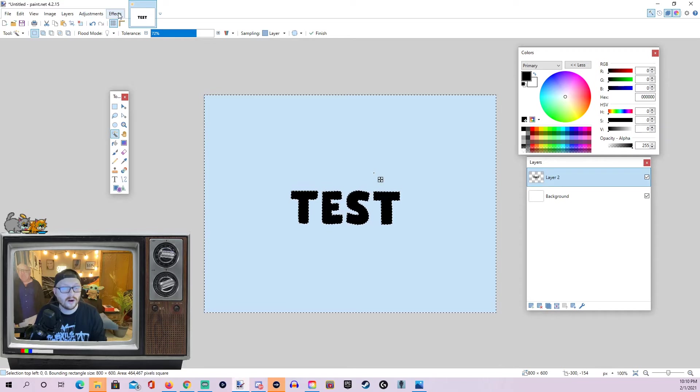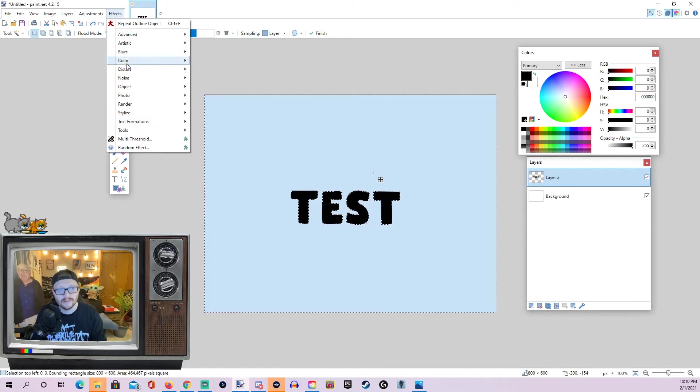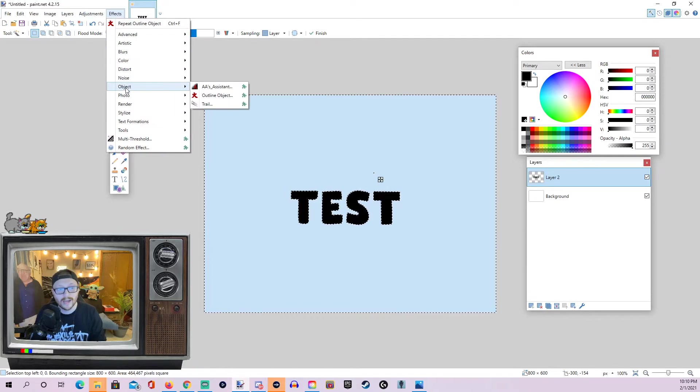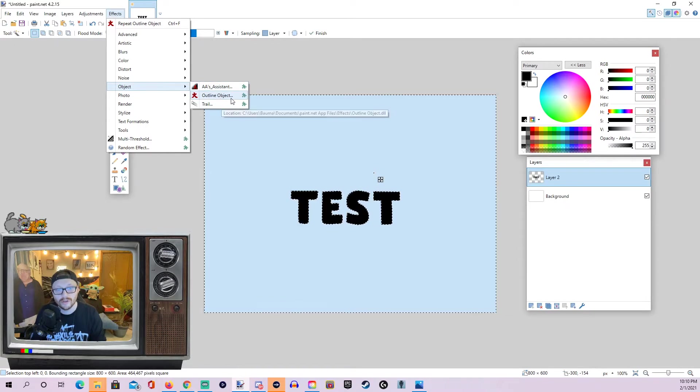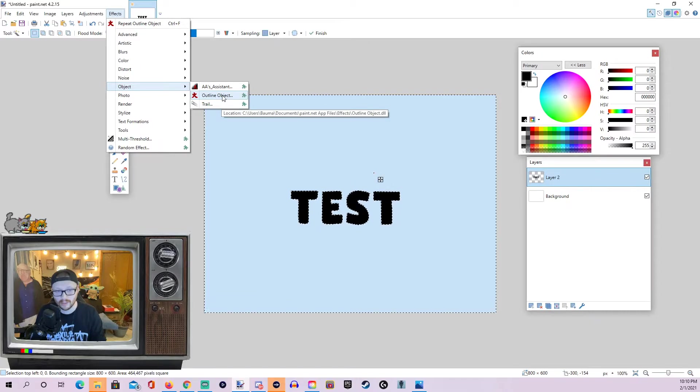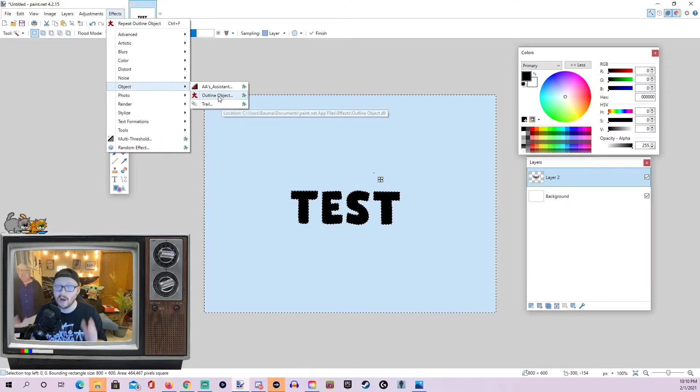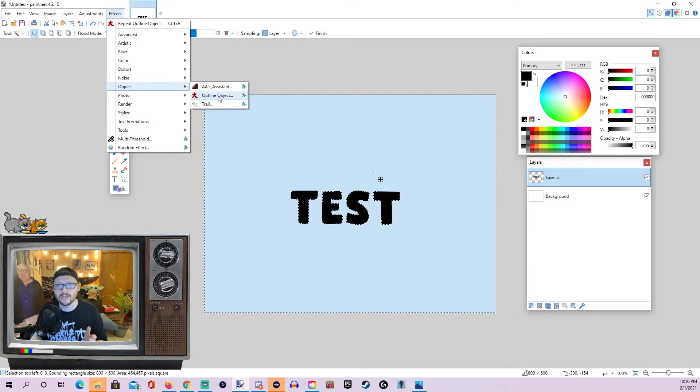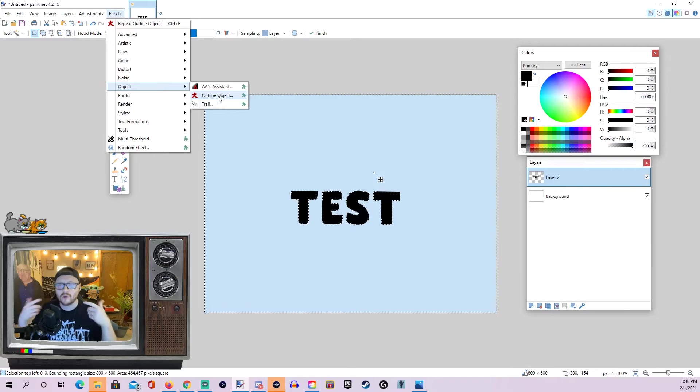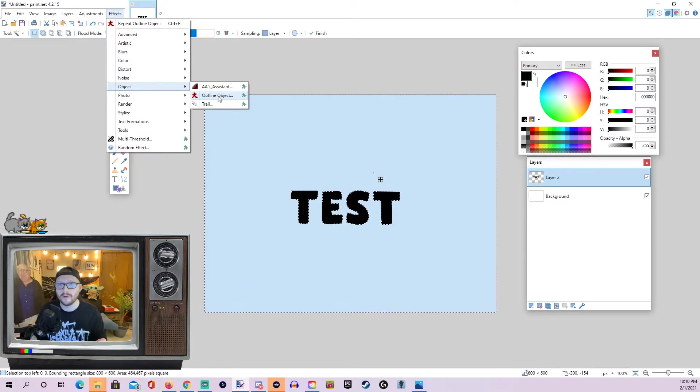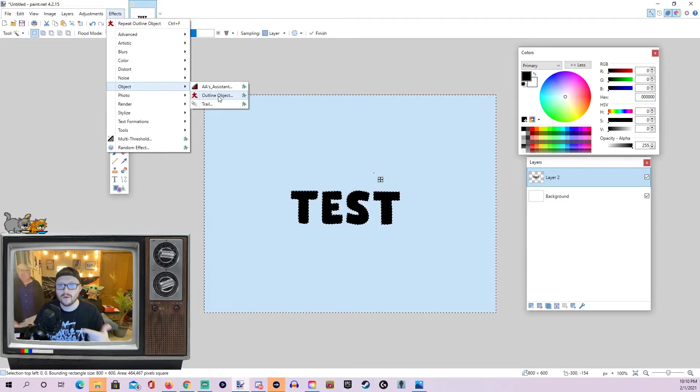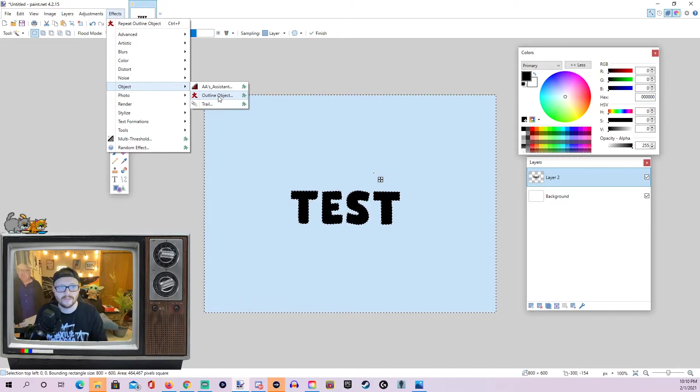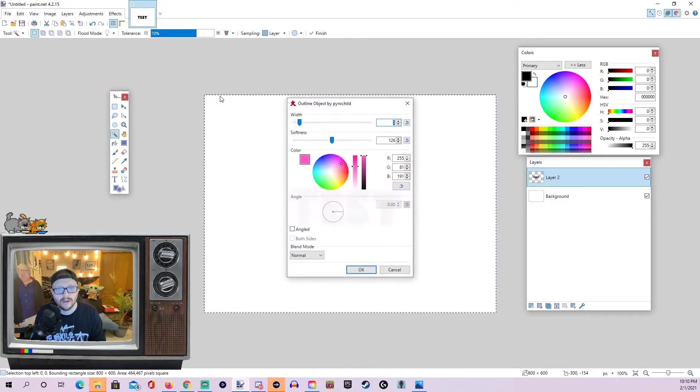So, with our plugin installed, we can now go to Effects, go down to Object, and we should now see Outline Object here if you followed the instructions for downloading the plugin. Now, if you don't see this when you installed the plugin, try to just close down Paint.net and reopen it. Sometimes that triggers it to actually show up in your list of effects. So, we're going to click Outline Object.